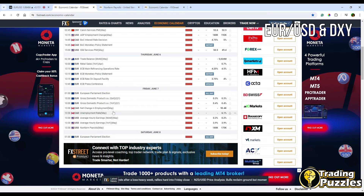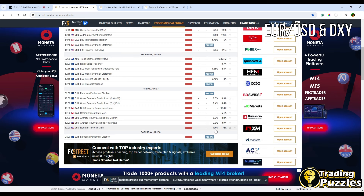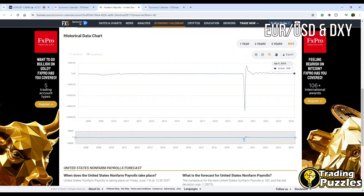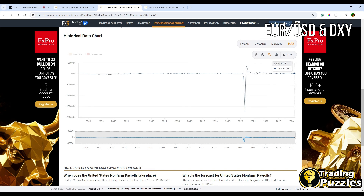The next event is the US non-farm payroll data on Friday, and this is going to be very important. During the previous month it was 175K, and this time it is expected to be 180K. If we refer to previous non-farm payroll data: in May it was reported 175K, in April it was reported 315K, March was 236K and 256K. So we can see that during the last month, despite the fact that all these numbers were above expectation previously, the most recent month was reported as a very small number.